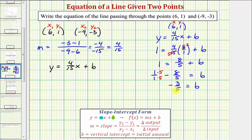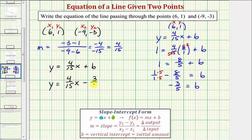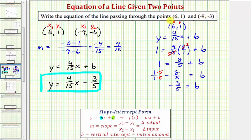Now that we know b equals negative three fifths, we can write the equation of our line. We now know that y equals four fifteenths x, and then instead of writing plus negative three fifths, it's more common to write minus three fifths. So this would be the equation of the line passing through the two given points. To verify this graphically, we could plot these two points on the coordinate plane, then graph our line to verify the line does pass through the two given points.